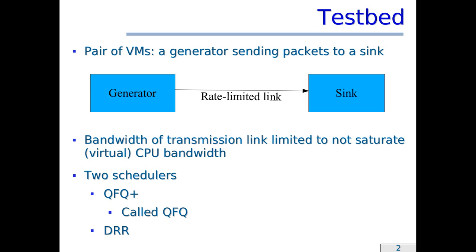Finally, in the tests, I will write QFQ instead of QFQ+, just because the code of QFQ has been replaced by that of QFQ+, but the name of the scheduler remained the same in the Linux kernel.